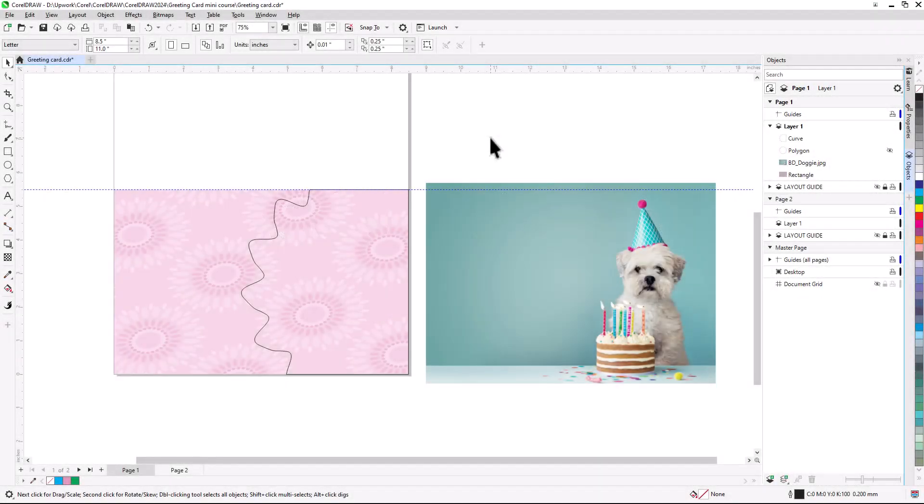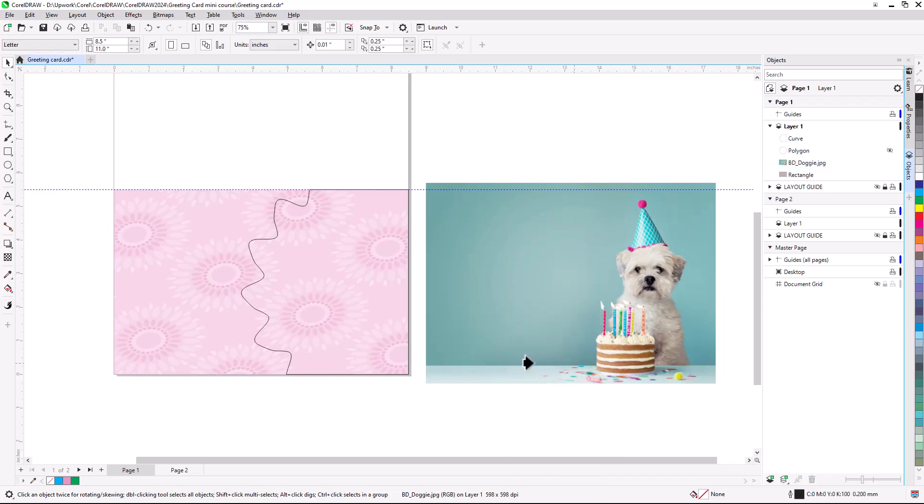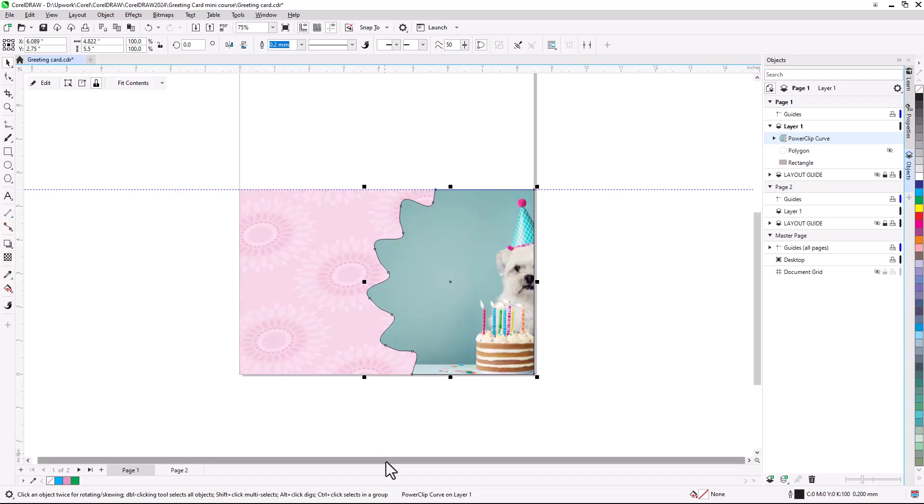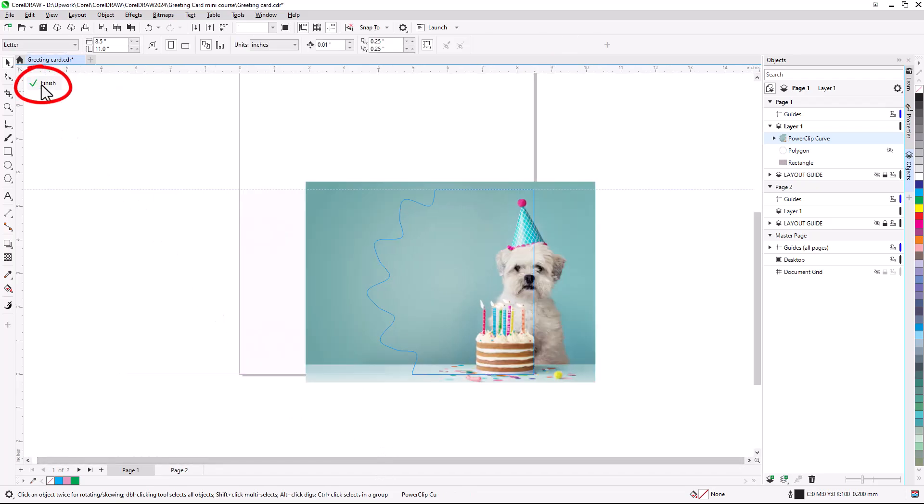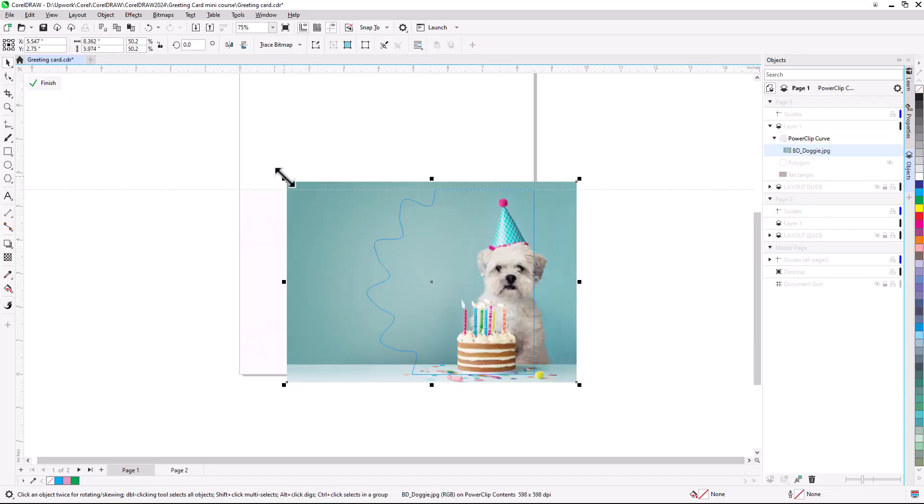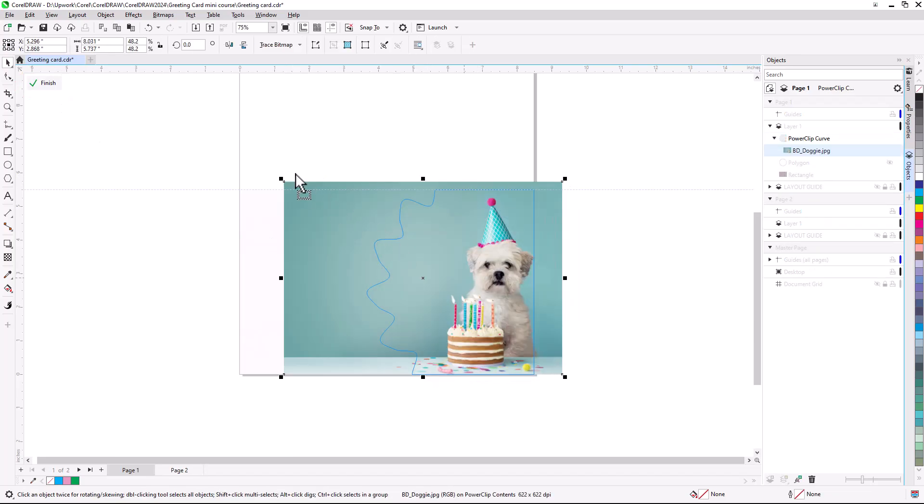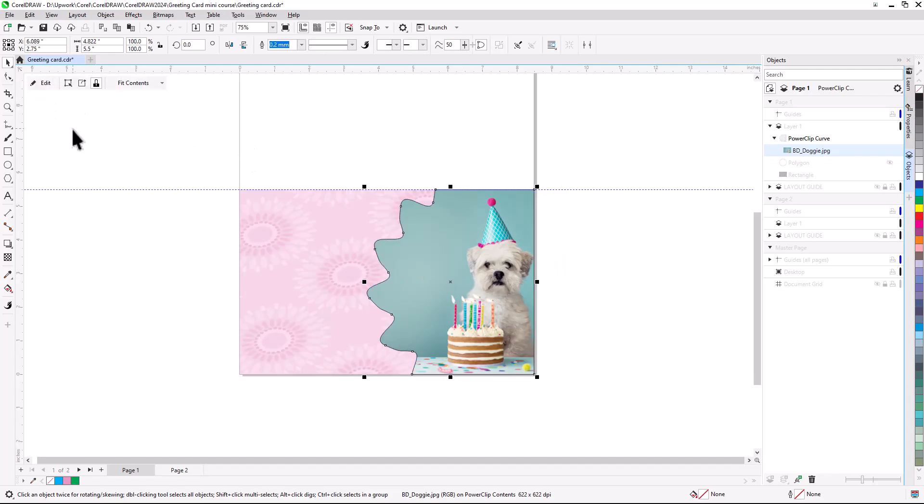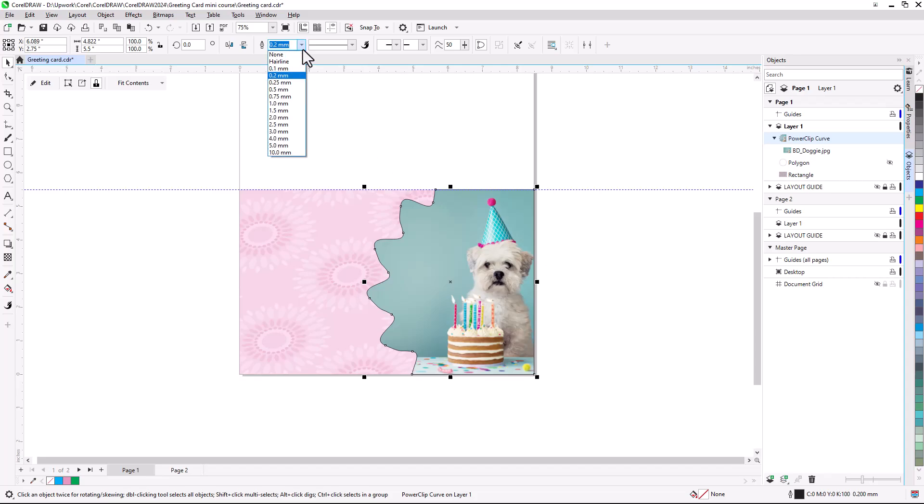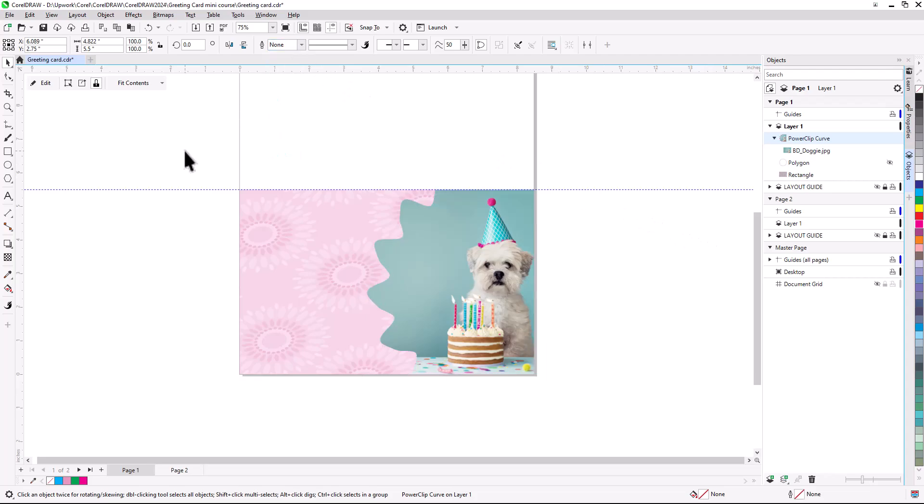I'll now right-click on my imported photo and choose Power Clip Inside. My cursor is now an arrow, and when I click on the intersection curve, the photo is placed inside. The photo isn't in the right spot though, so I'll click Edit on the Power Clip toolbar, use the Pick tool to move the photo and resize it a bit, then click Finish. I could keep the border around the photo by increasing the outline width on the property bar, and right-clicking on a swatch to set the outline color. But I think the frame looks better with no border, so I'll change the outline width to None.